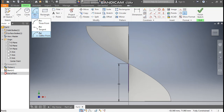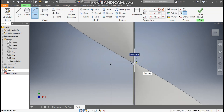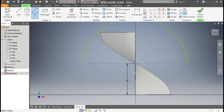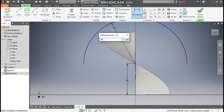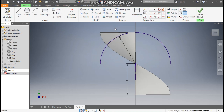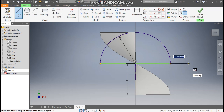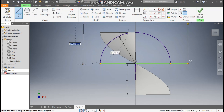Go to the Arc command, select Center Point Arc, and select this end point as the center point of the arc. Make one arc profile here. Go to Dimension and define this radius as 40 mm. Go to the Line command and join this arc profile, making an extended profile.